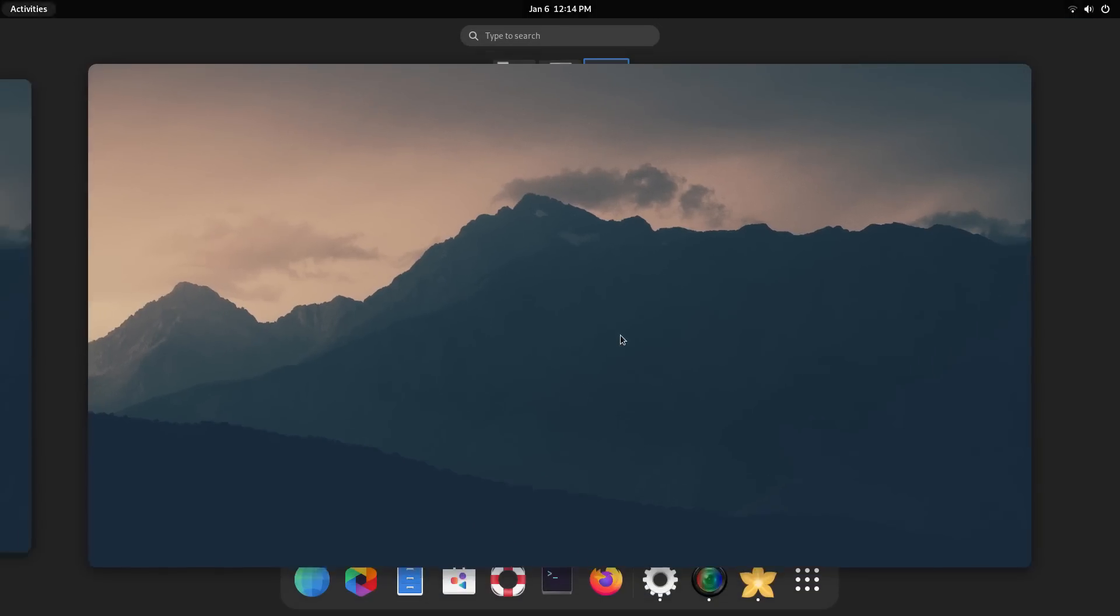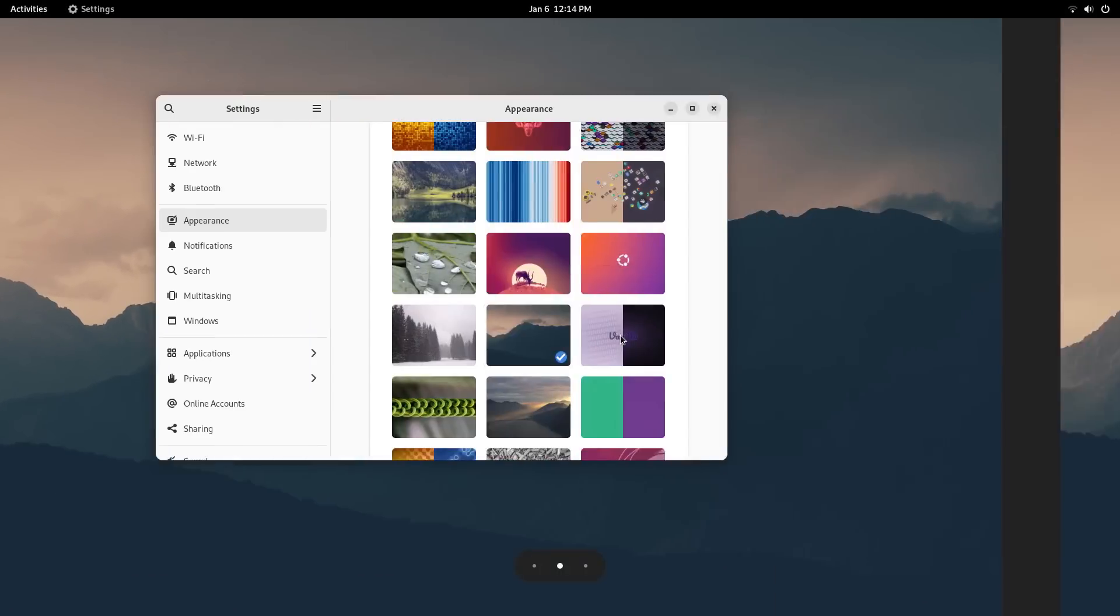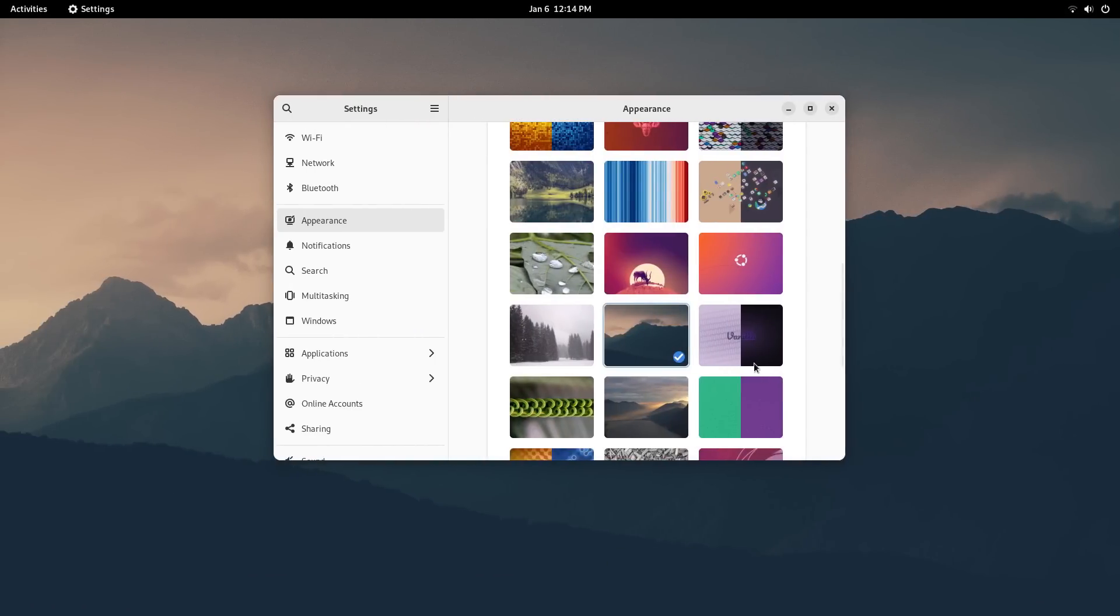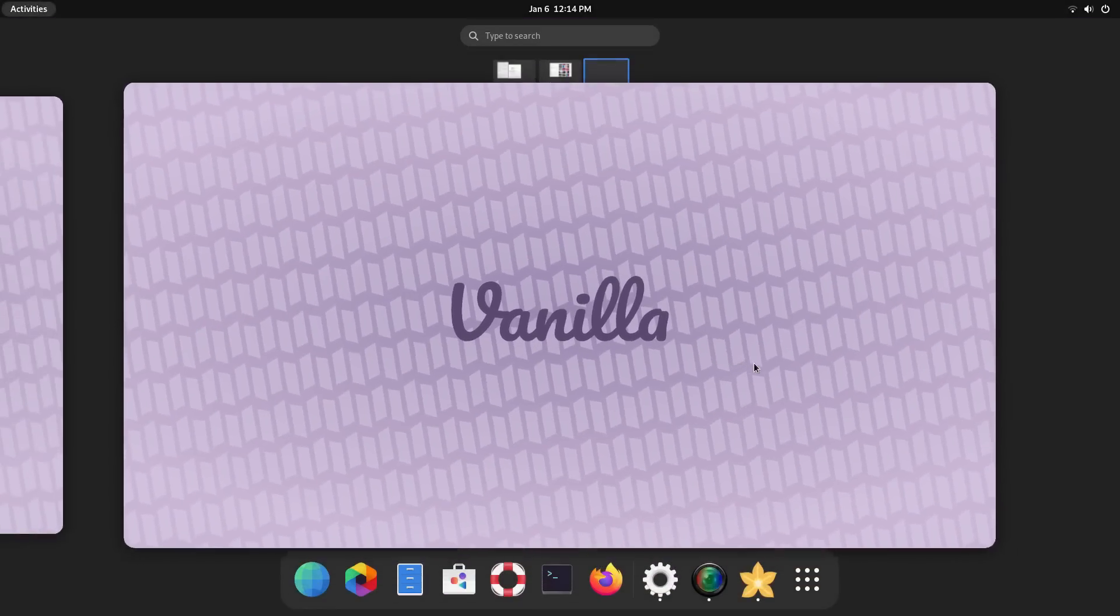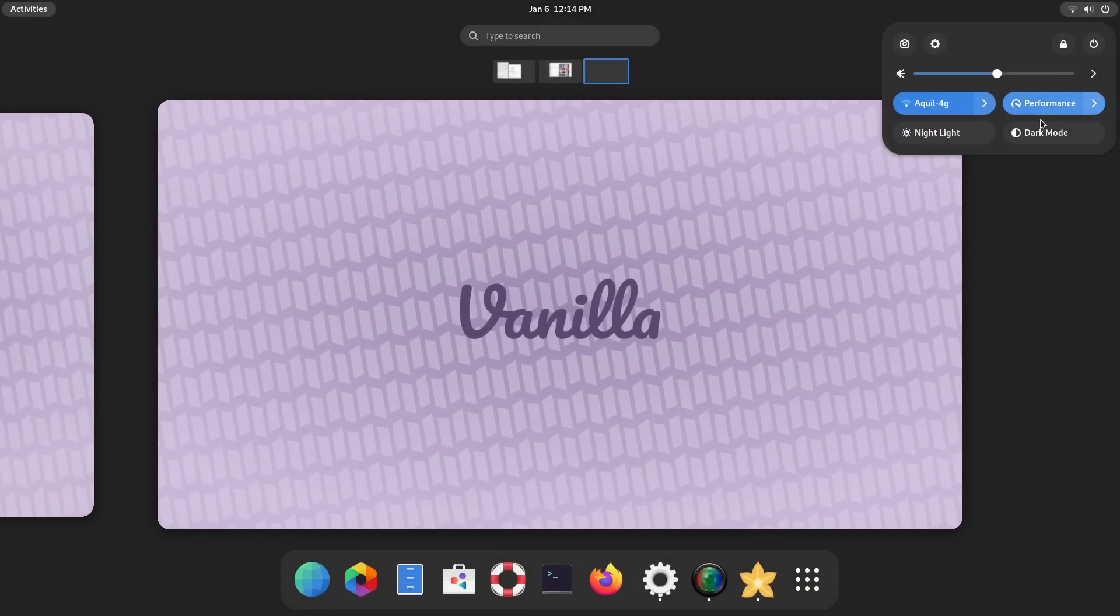I would recommend you install everything on the list. After installation, the welcome app and the Vanilla control center let you install the GPU drivers and other stuff. And after that, you're ready to go.